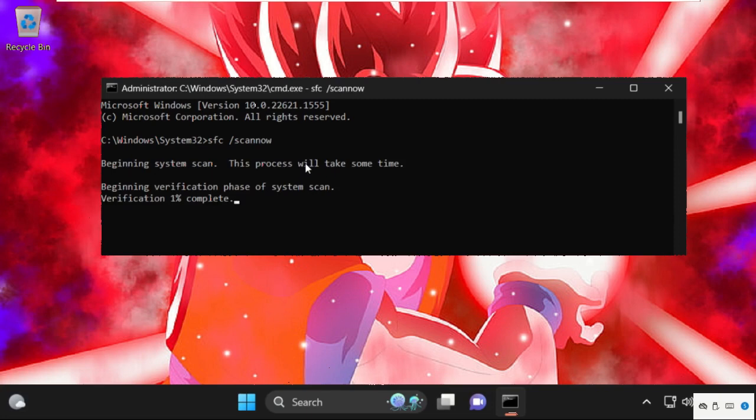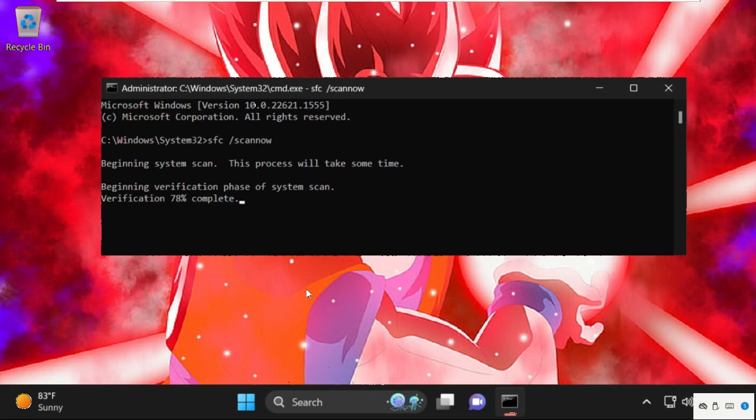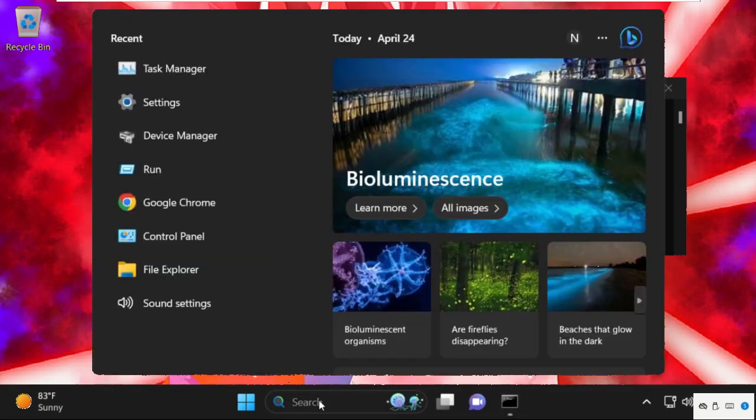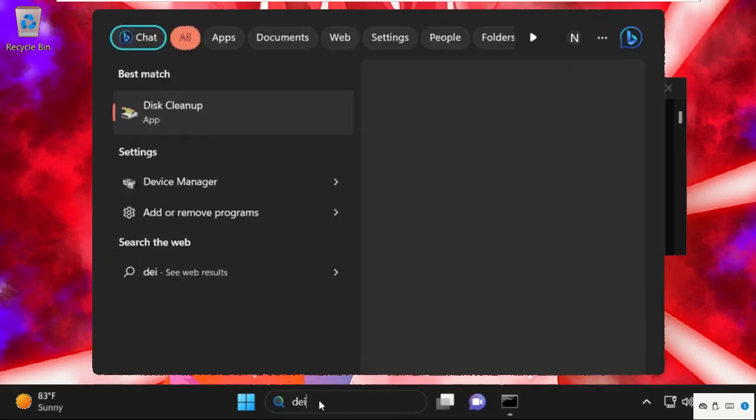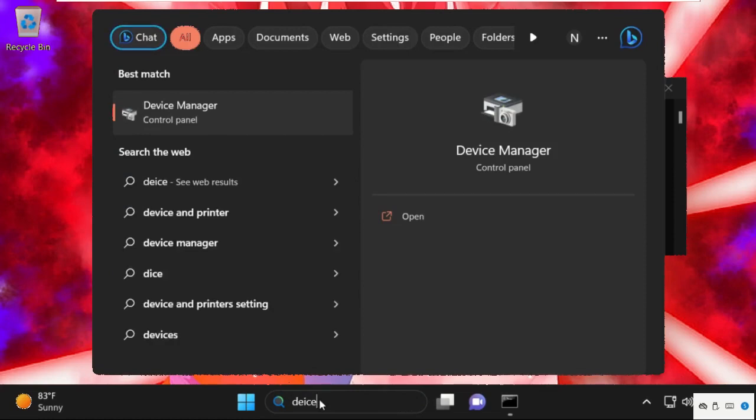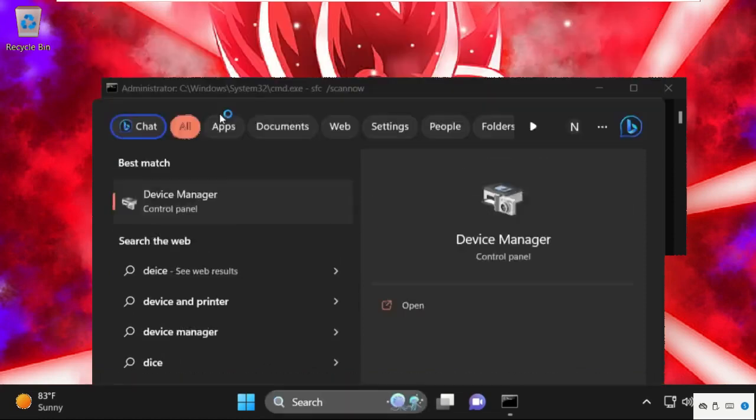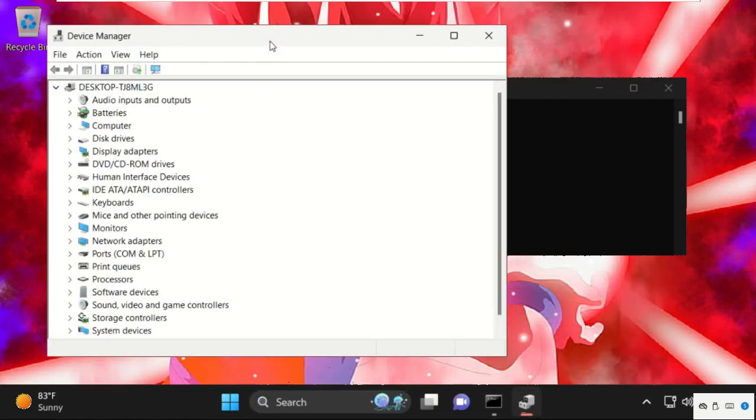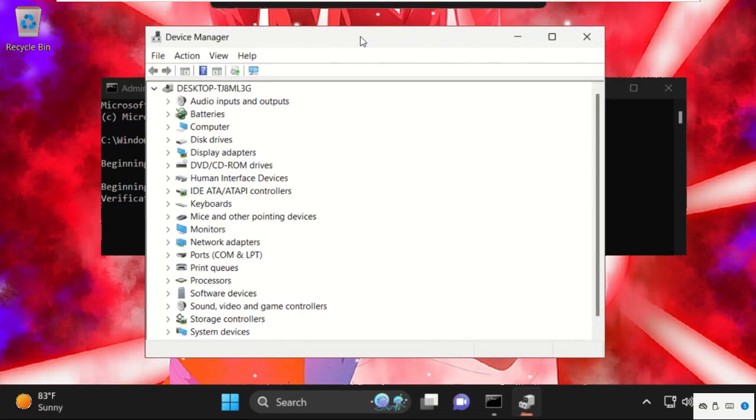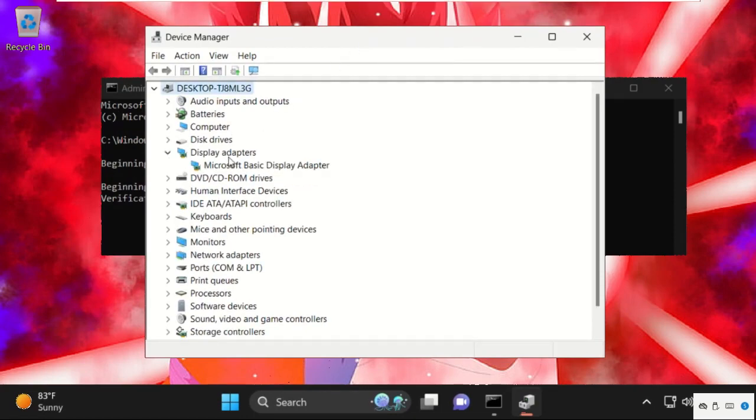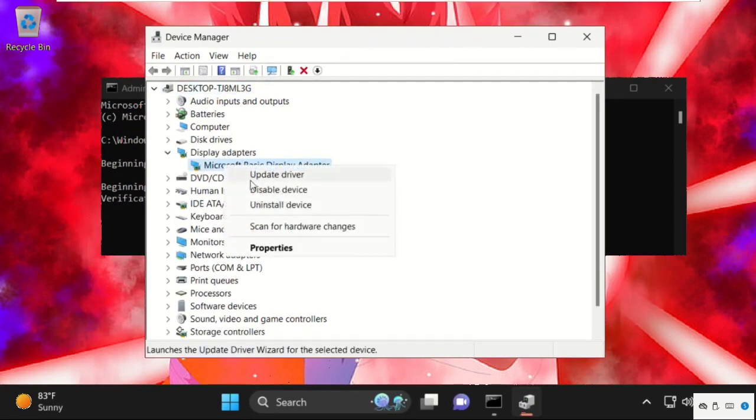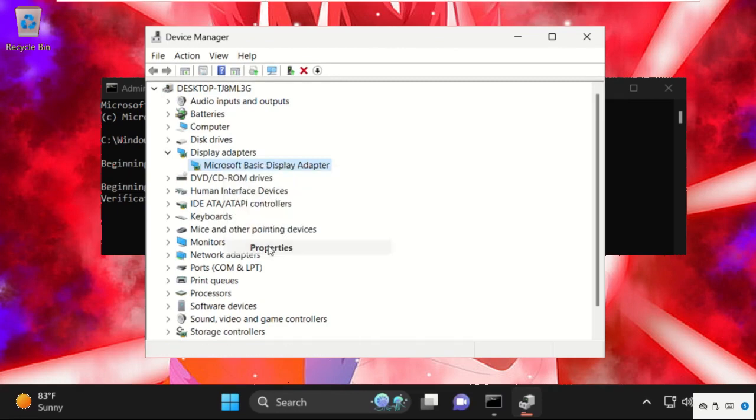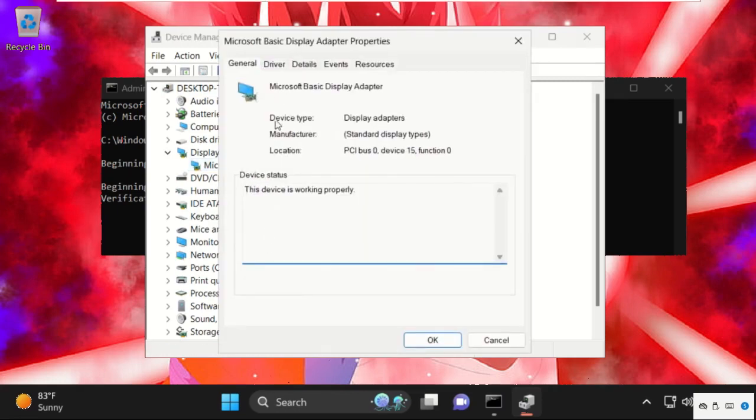Now go to the search bar and find Device Manager. Click here to open it. On this window, expand Display Adapters, right click on this adapter, select Properties, and go to the Drivers tab.